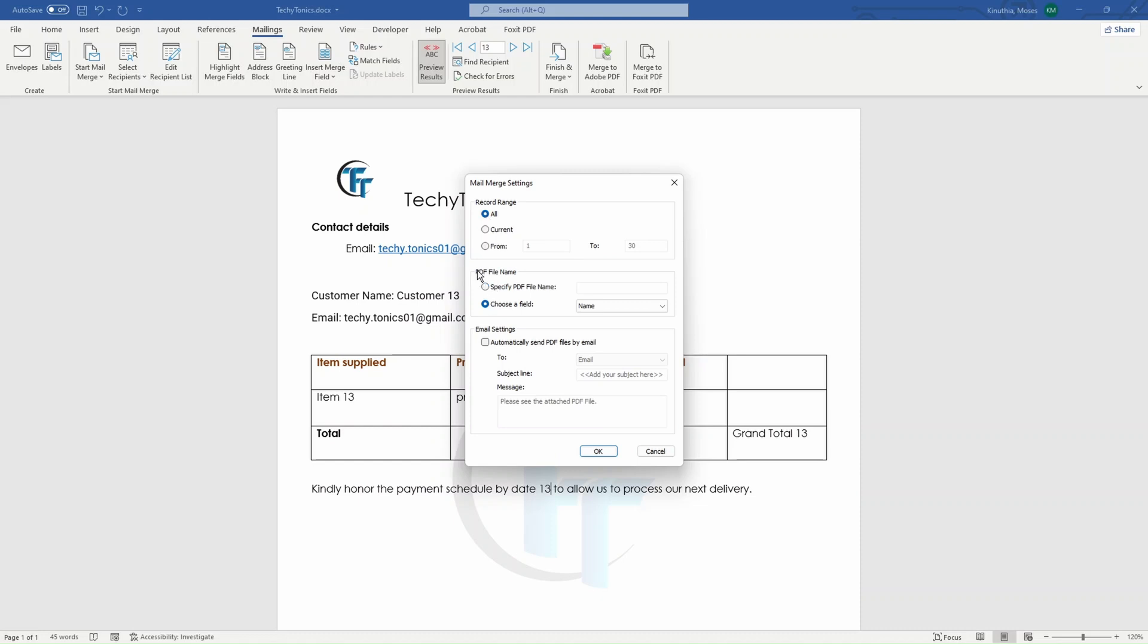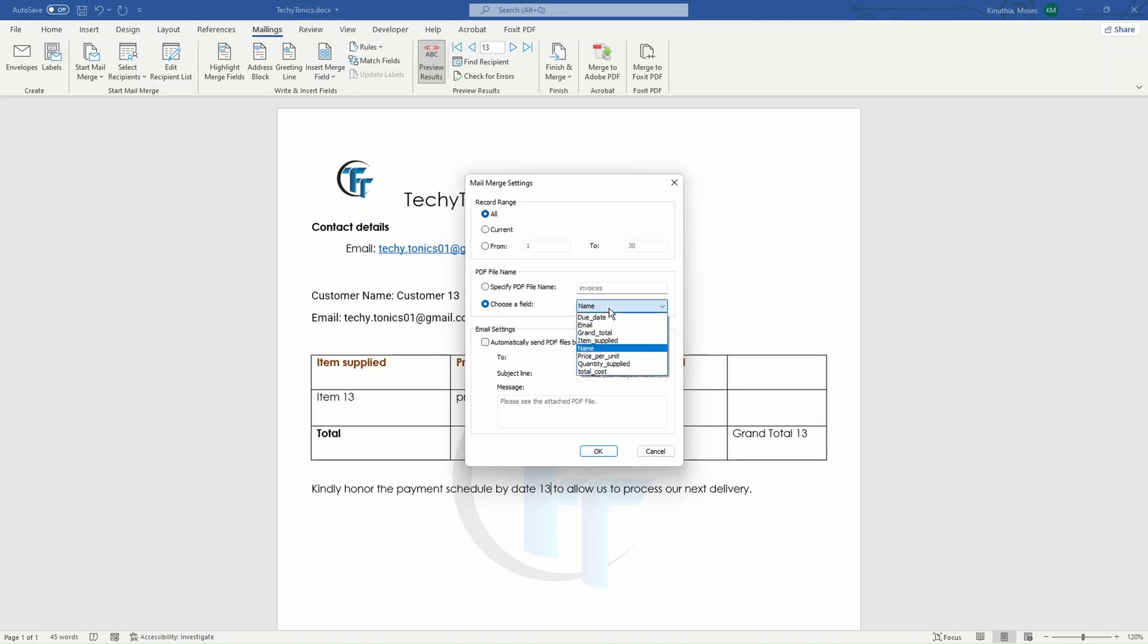Now when it comes, this is where now the software shines. When it comes to PDF file names, you might maybe want to put a similar name like we did with the Adobe Acrobat invoices, or we can choose a field. And by choosing a field, we can specify exactly where it will go and pick the name from. And in my case, I want the name, which means that we will have separate PDFs. And each PDF will be renamed according to the name of that person.